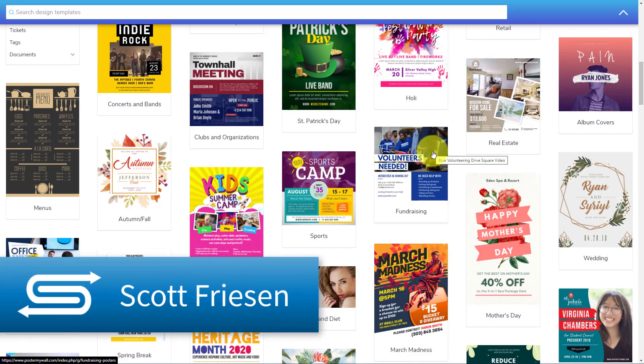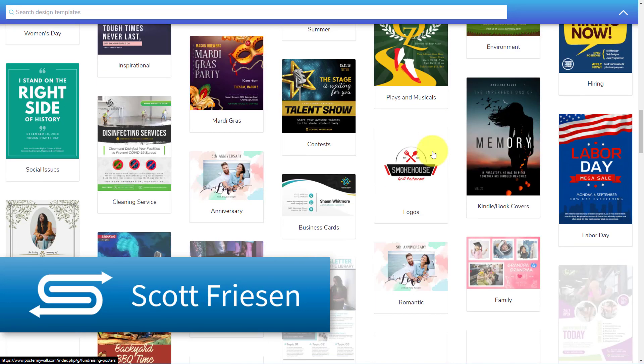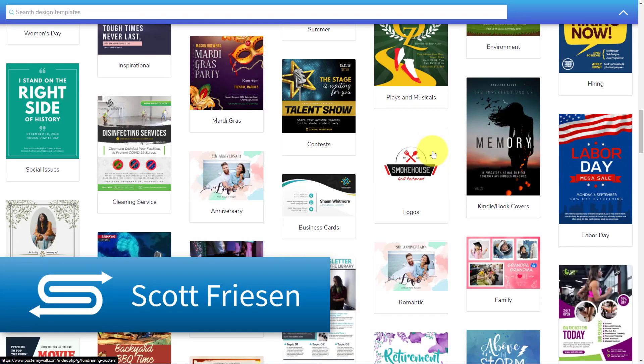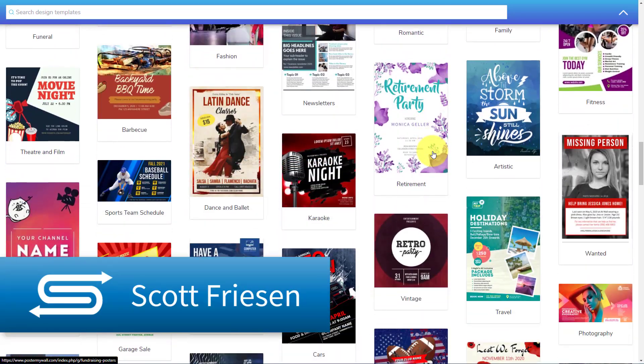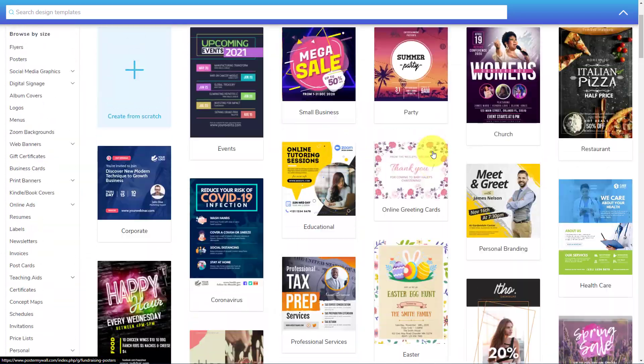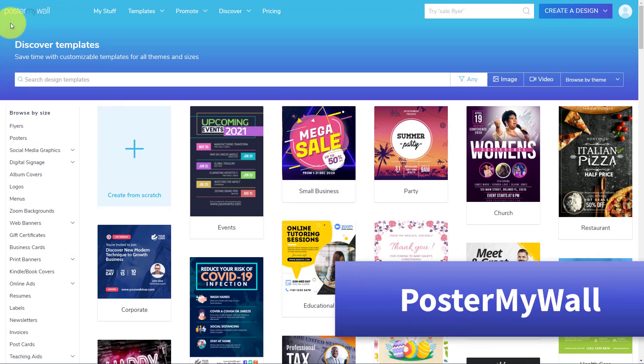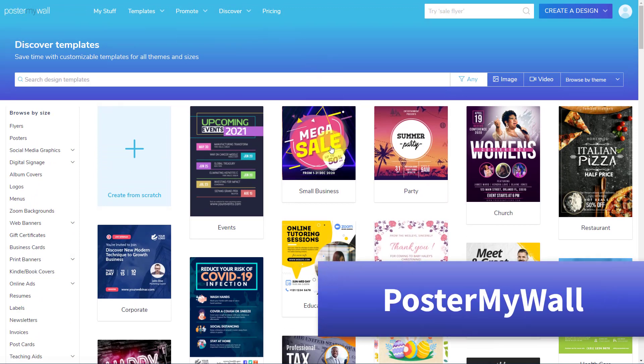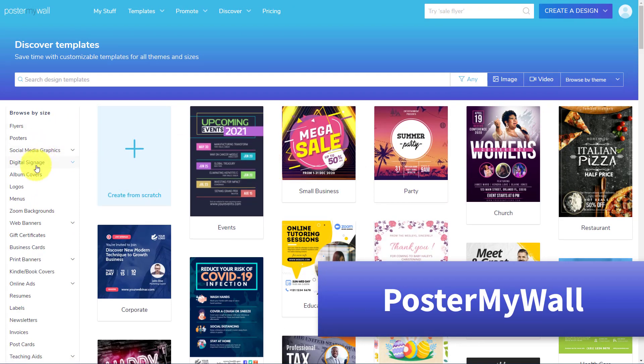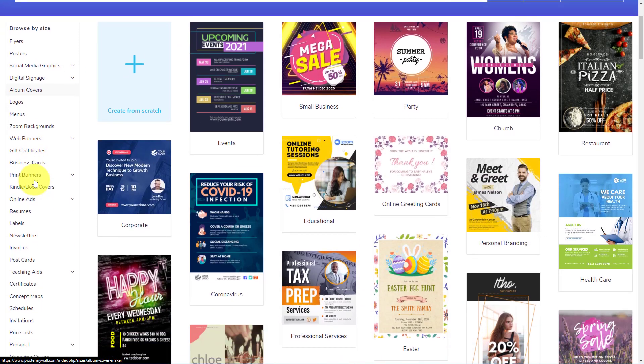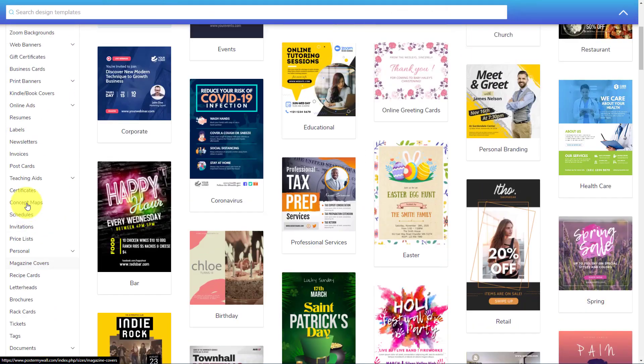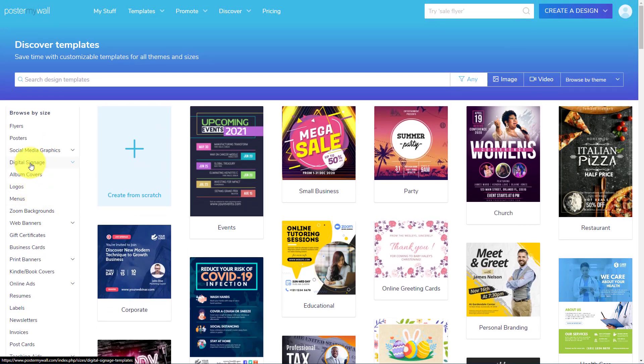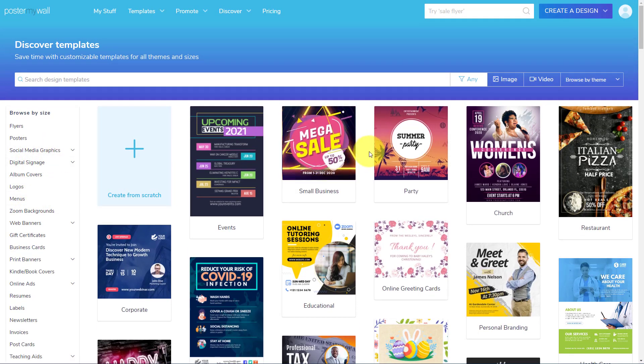Hello everyone, Scott Friesen here at Simpletivity, helping you to get more done and enjoy less stress. And we're taking a look at a website called Poster My Wall. Now yes, Poster My Wall can allow you to create so much more than just social media. Whether you want to create something printed or a PDF or a logo or almost anything, you can do it with Poster My Wall.